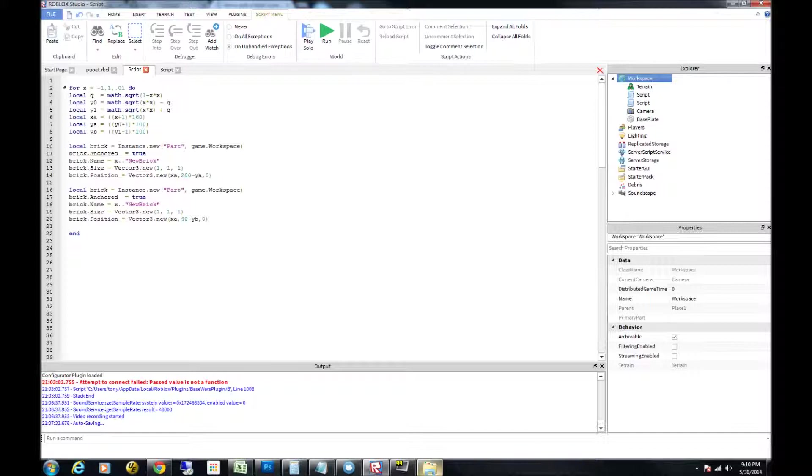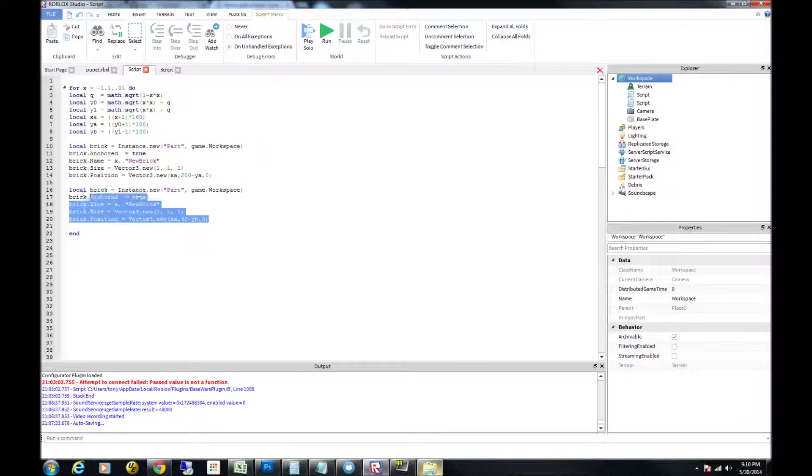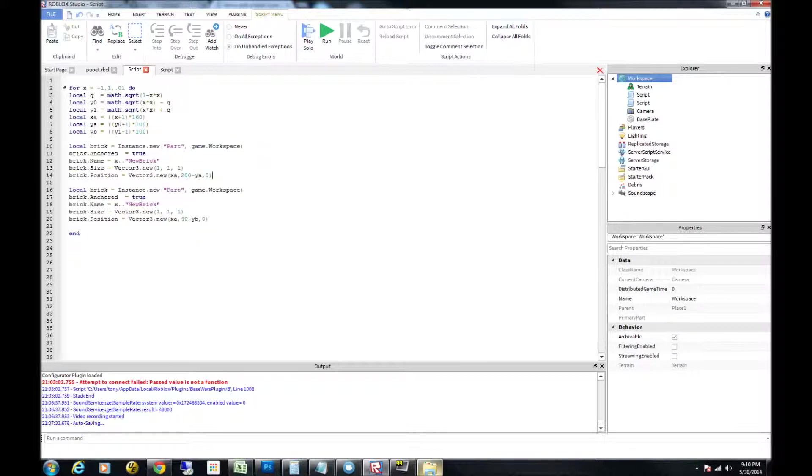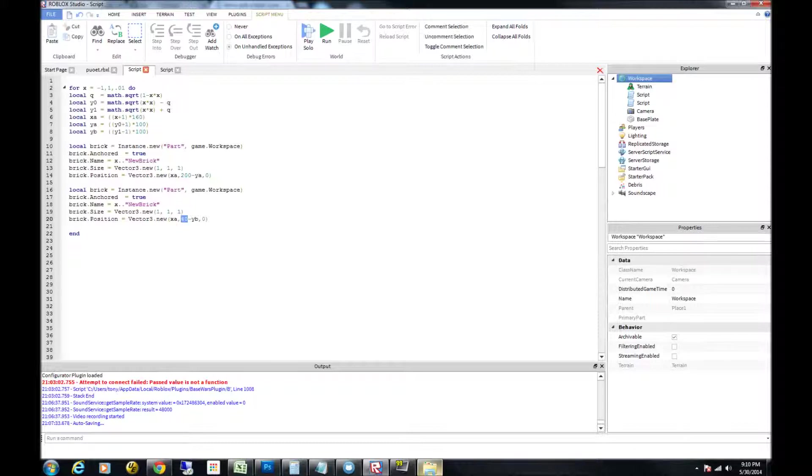So the heart curve has two sides to it. This is the one side. The next side is going to be this part right here, which is very similar to this section up here, except the positions are a little different. So the x is the same as xa. But the y is going to change to 40 minus yb. That's the inverse side of that. And then 0 is the z position.